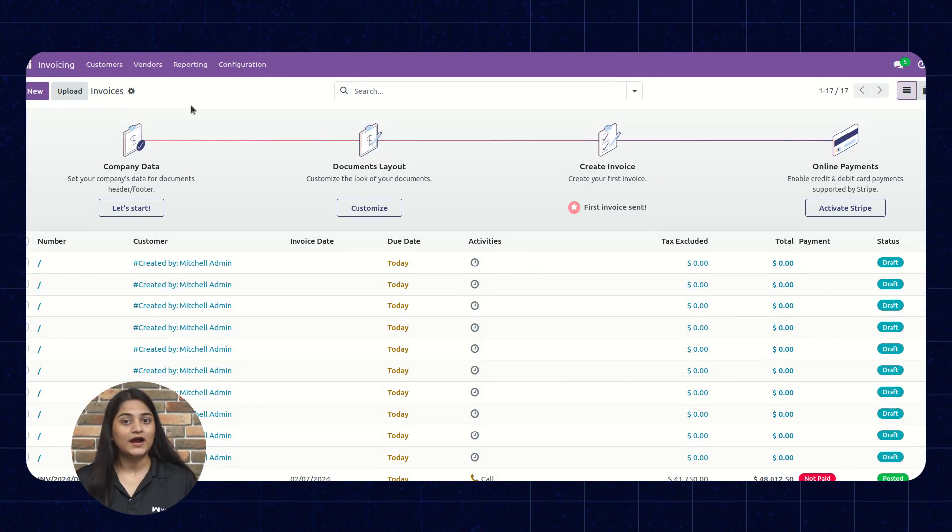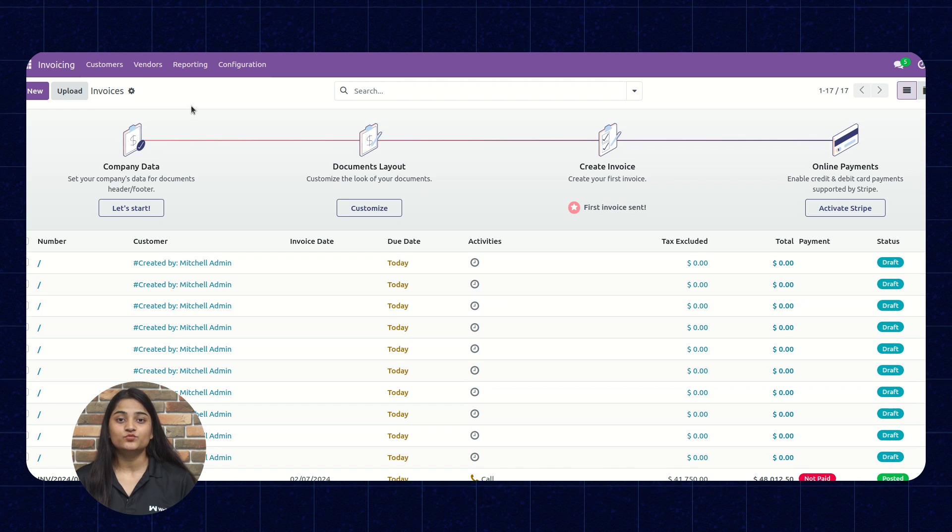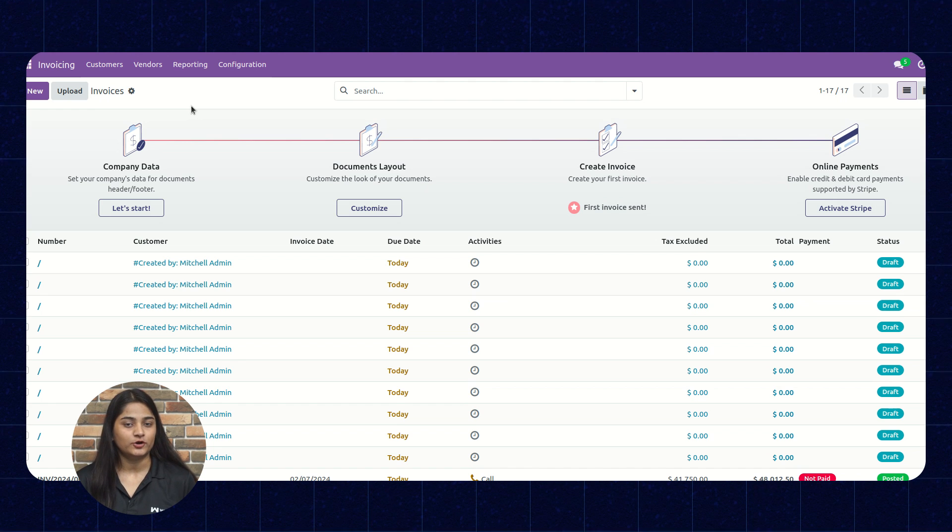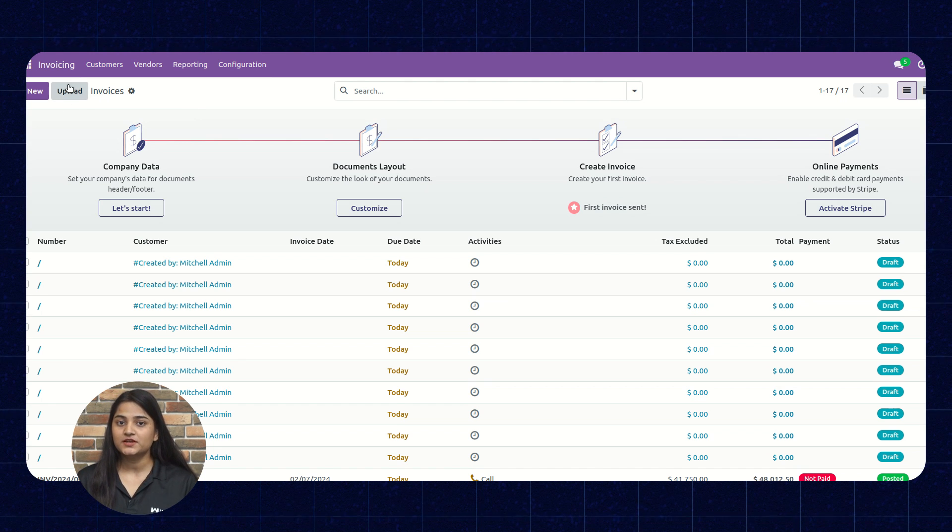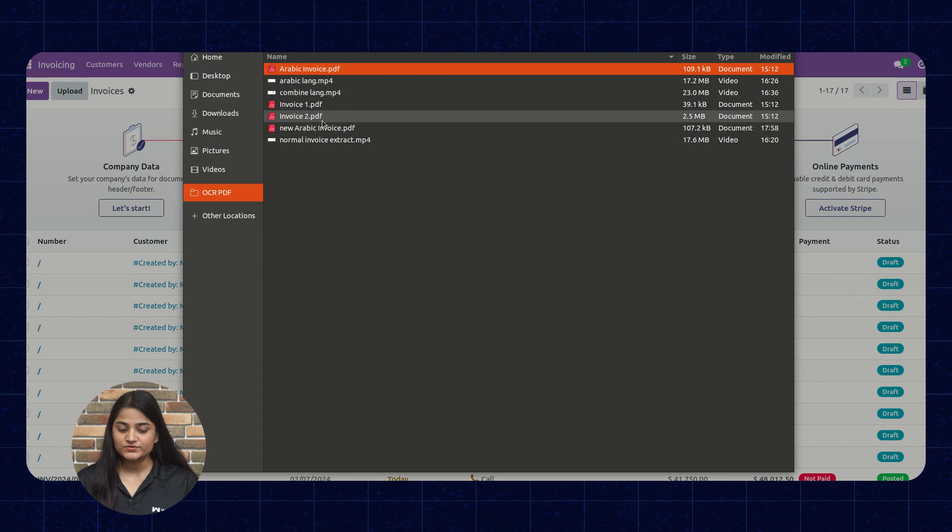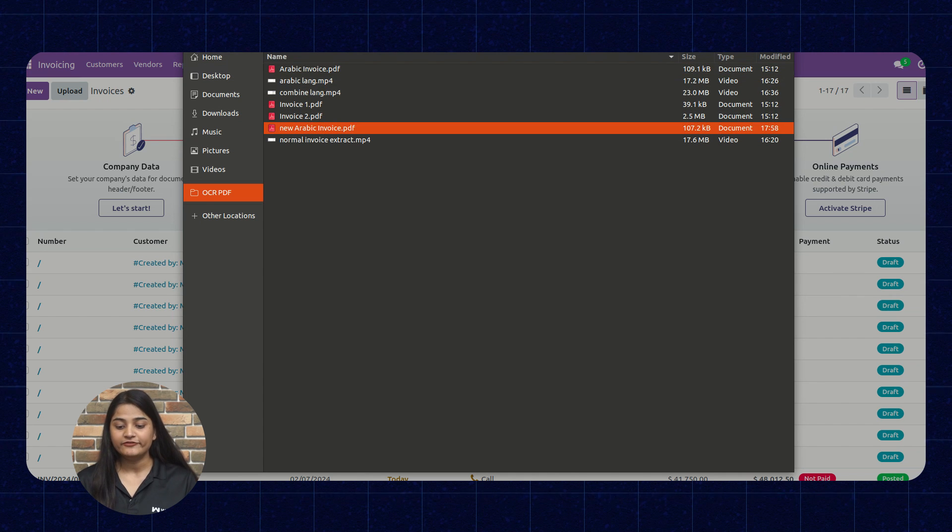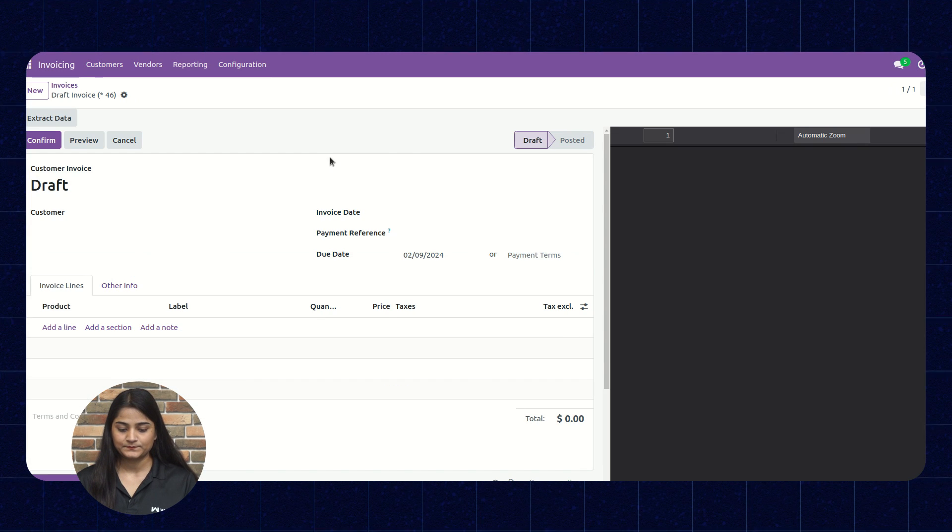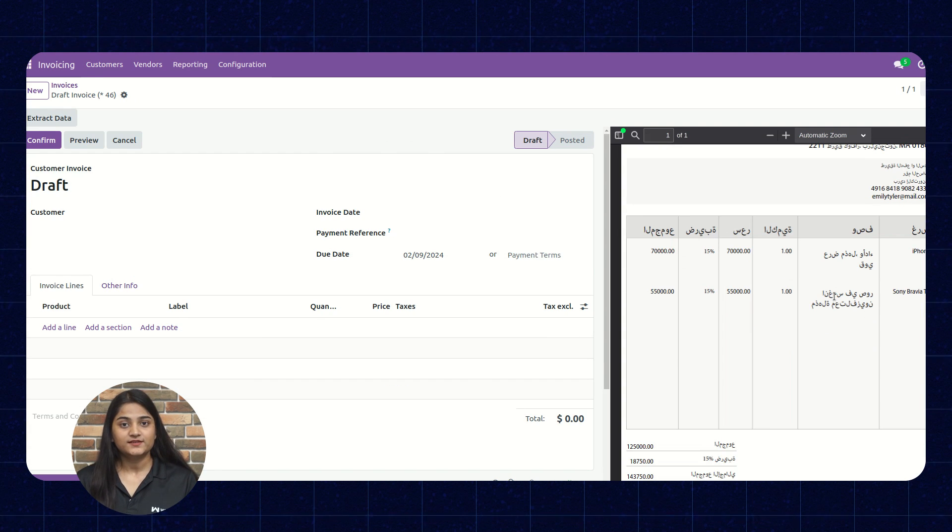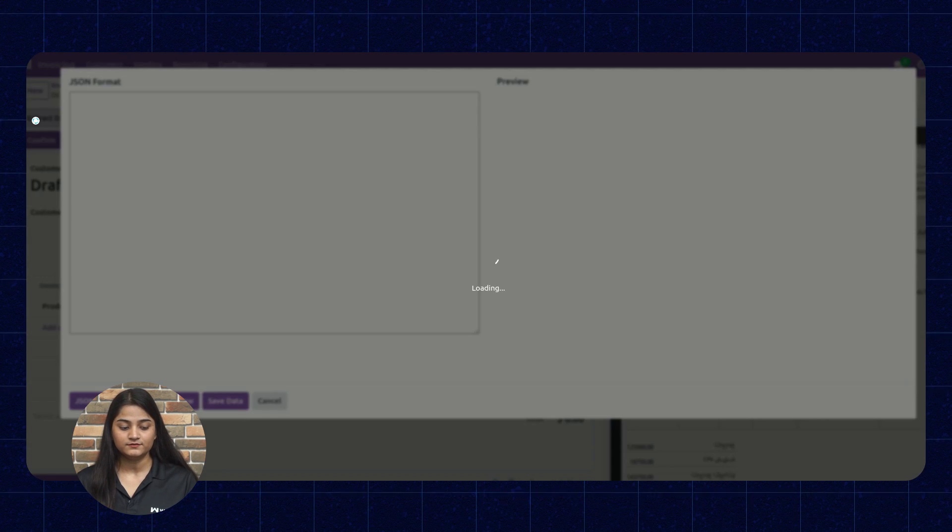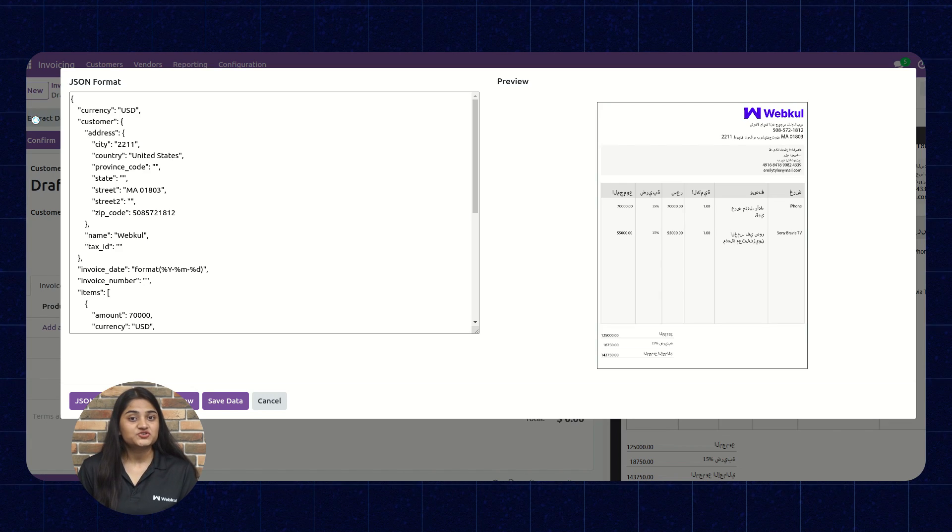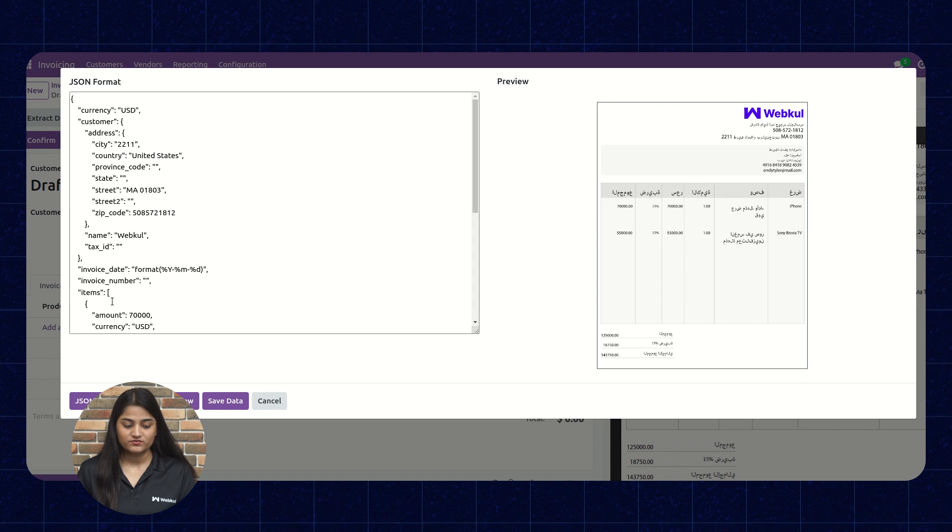Now, let me show you how you can extract an invoice which is in Arabic format. So for that, we're going to click on this upload and choose the invoice in Arabic format. The invoice is uploaded. We'll click on this extract data. It has extracted the data from the invoice.